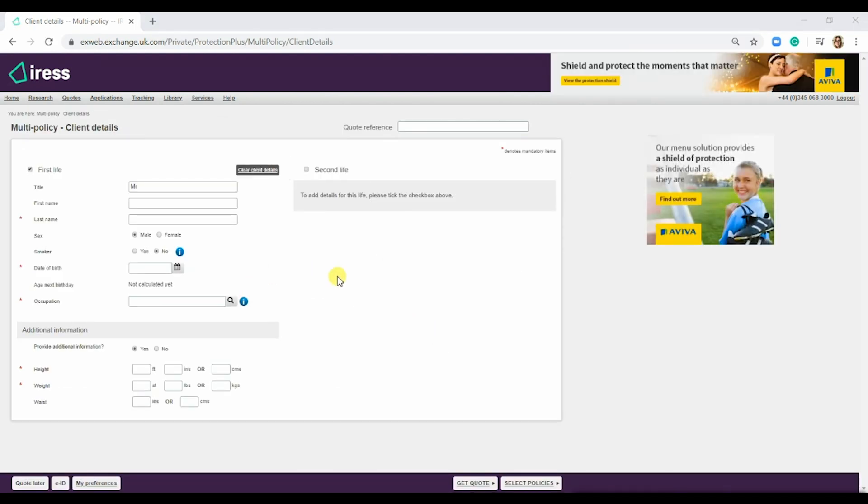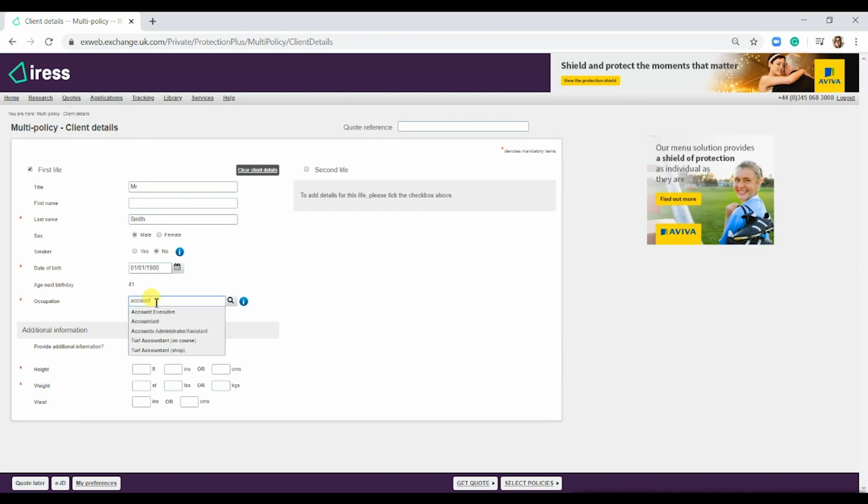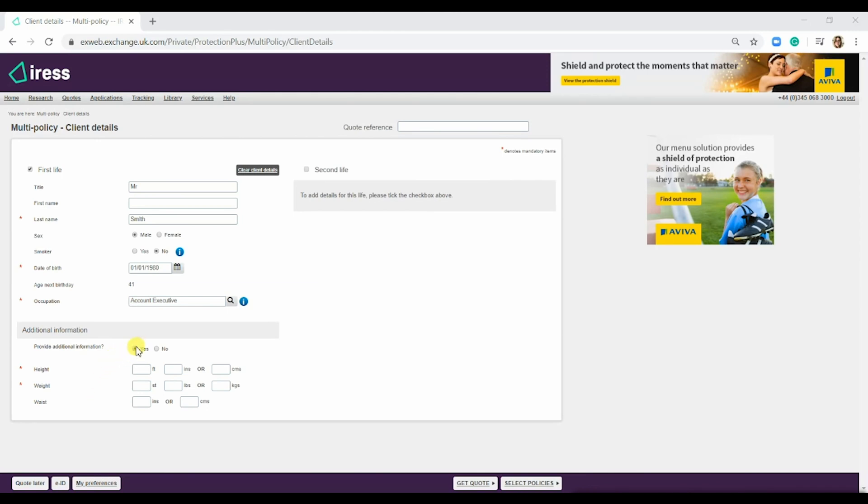This takes us to the client details page. For this quote we're going to need a last name, a date of birth, and an occupation. We can also add in height and weight to calculate the BMI and give us a partially underwritten quote. For the purpose of this demo I won't be doing this.